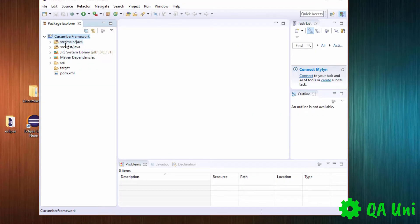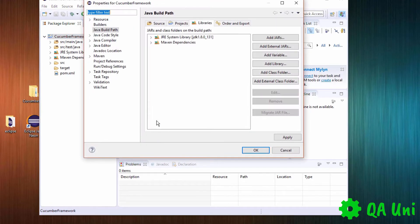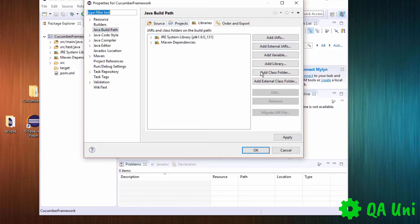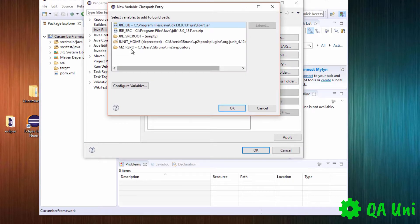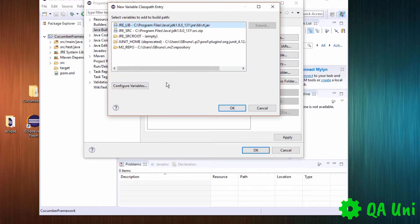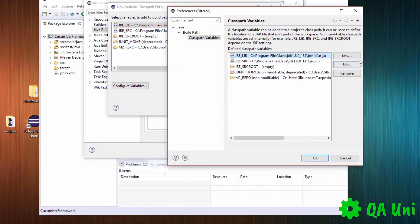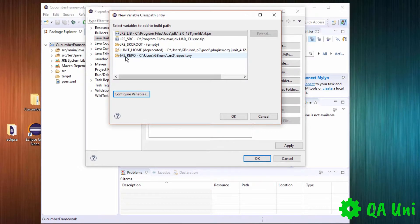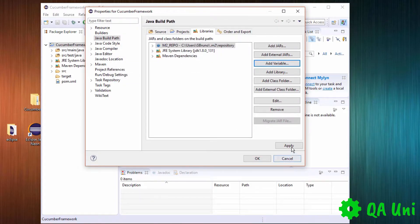Now we need to align the M2 repo just to make sure. In later videos I'll explain more about the M2 repo, but basically it's a location where when you update your project, it extracts all the files it needs into one location. Click on your folder, go Properties, same location again, then add a variable and select M2_REPO. If it's not visible, add a new variable — go Configure, press New. It's always going to be in your Users, user account, folder called M2 and in repository. Press OK, Apply, OK.